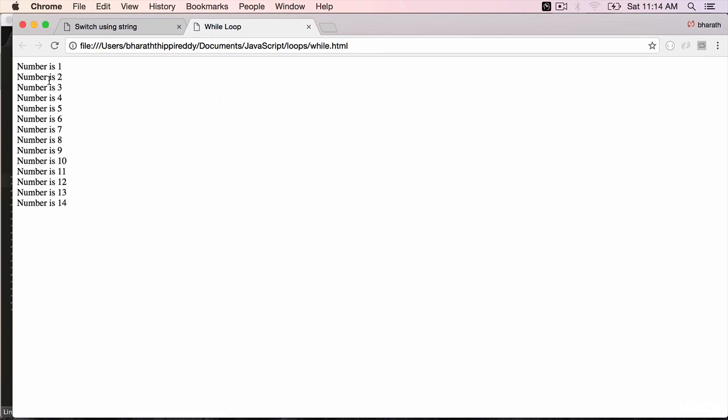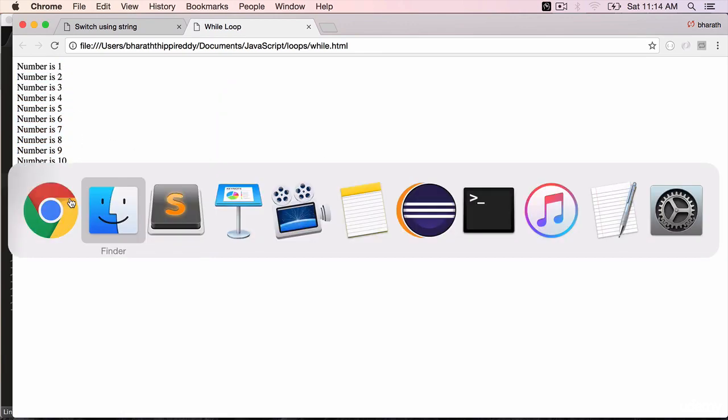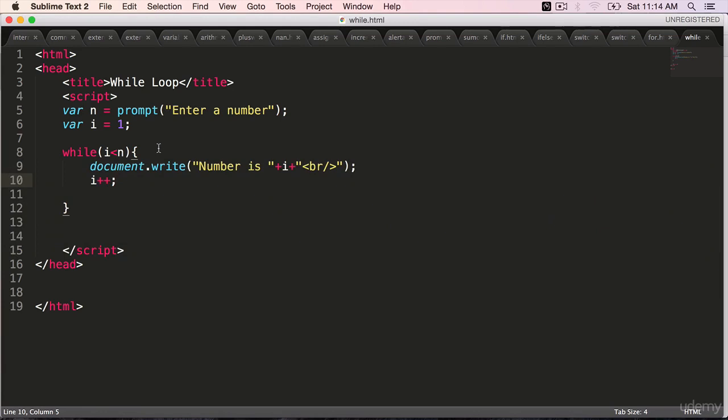And it displays the value from 1 to 14. Because the condition I have used is while i is less than n.